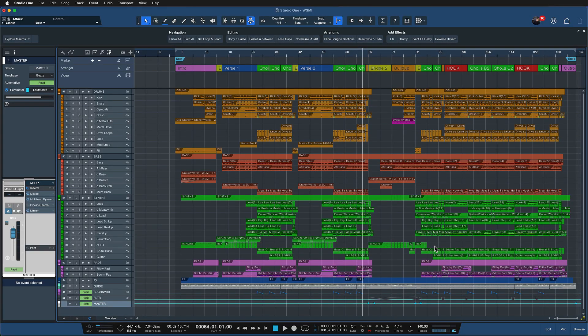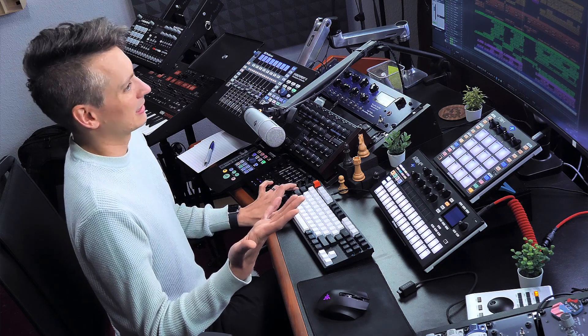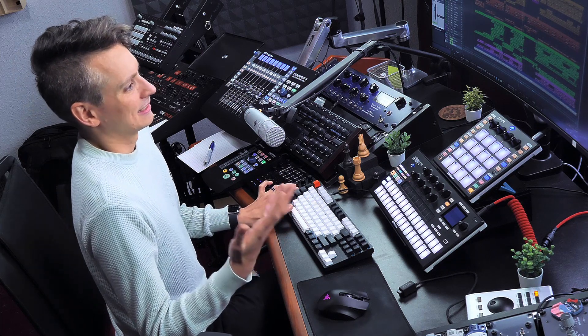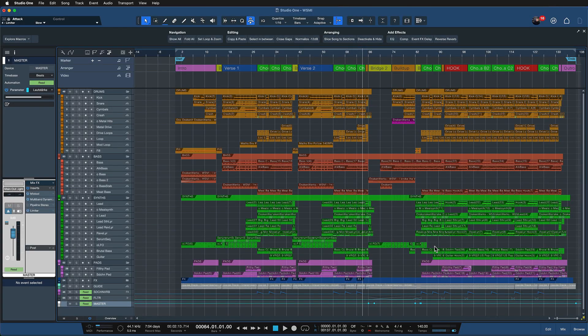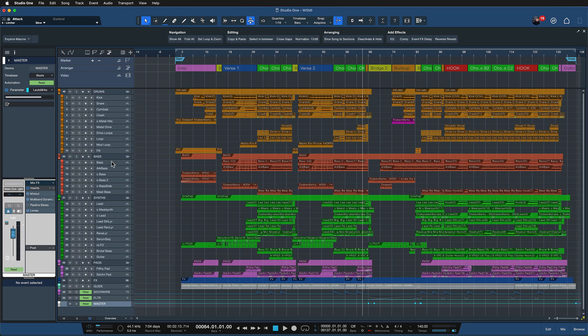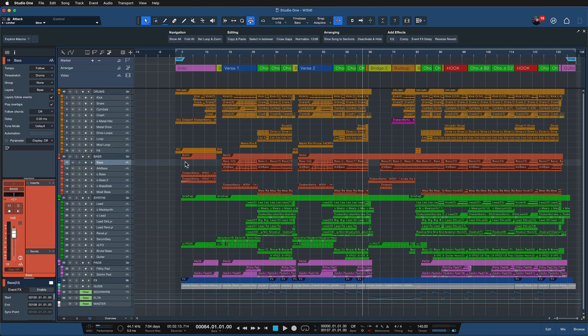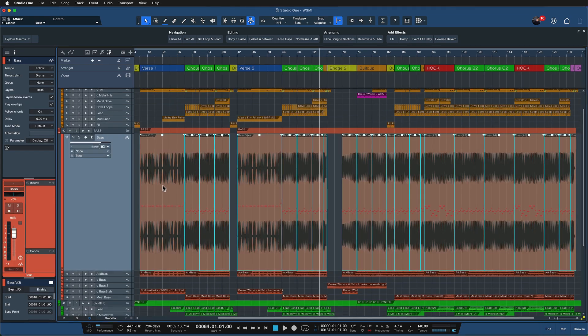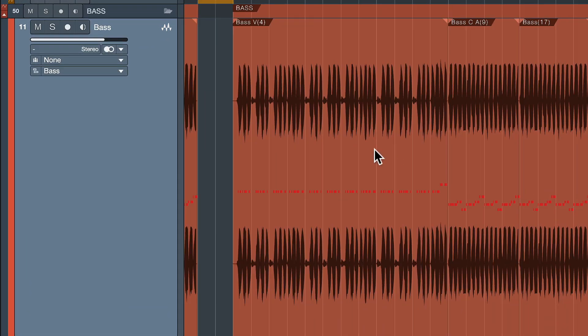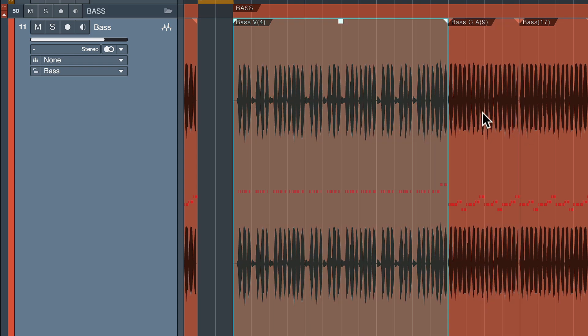The next keyboard shortcut I want to show you that is not really listed anywhere is shift plus enter to rename all events to the track name. So for example let's say that I'm working on the bass here.